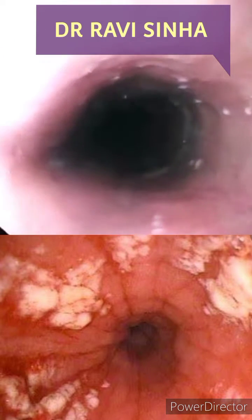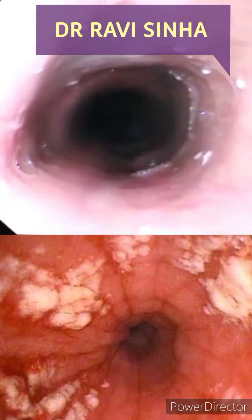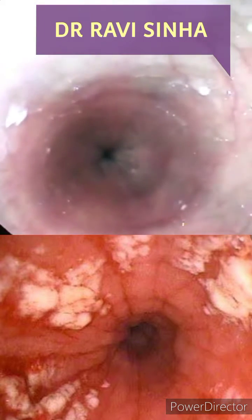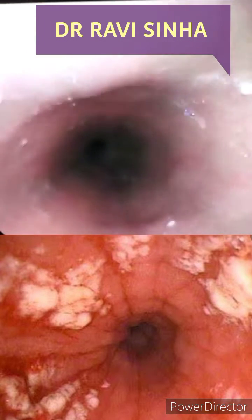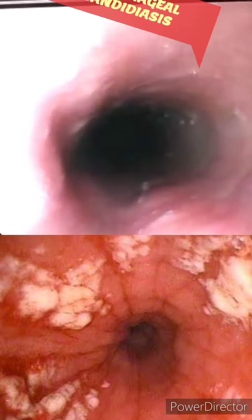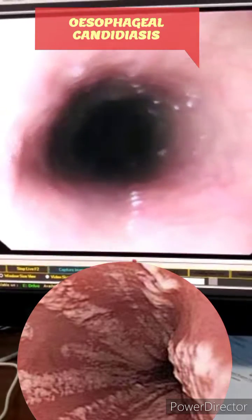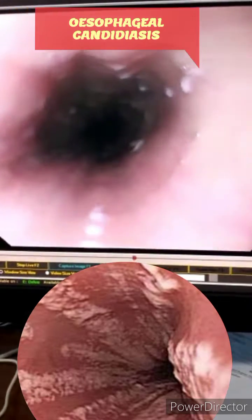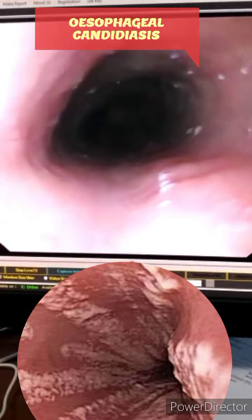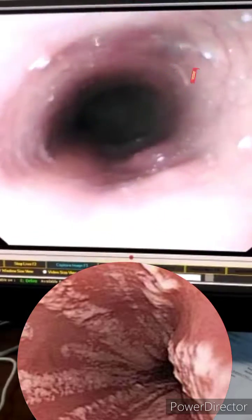Hi, this is Ravi, and today we are watching a case of esophageal candidiasis. This is an opportunistic infection of the food pipe caused by Candida albicans. This condition usually occurs in patients in immunocompromised states like AIDS or post-chemotherapy. Sometimes it can occur with no reason and it could be entirely asymptomatic. It is also named as monilial esophagitis.